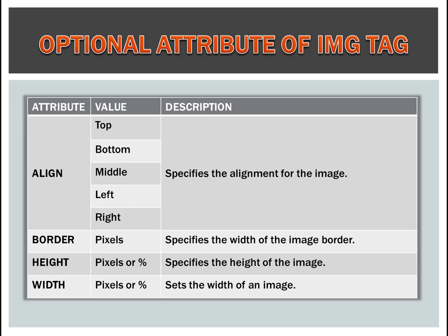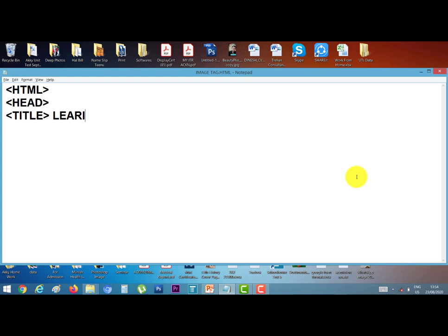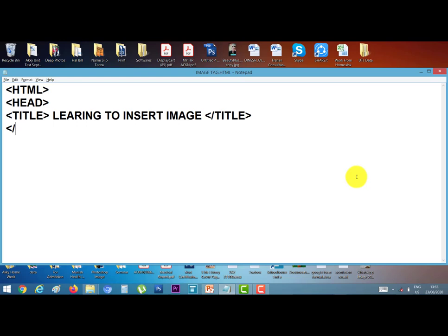Let's do a practical. Open your notepad and start here. First of all html tag, next head tag, next title, I give a title learning insert image. Title close with slash, now close the head tag.